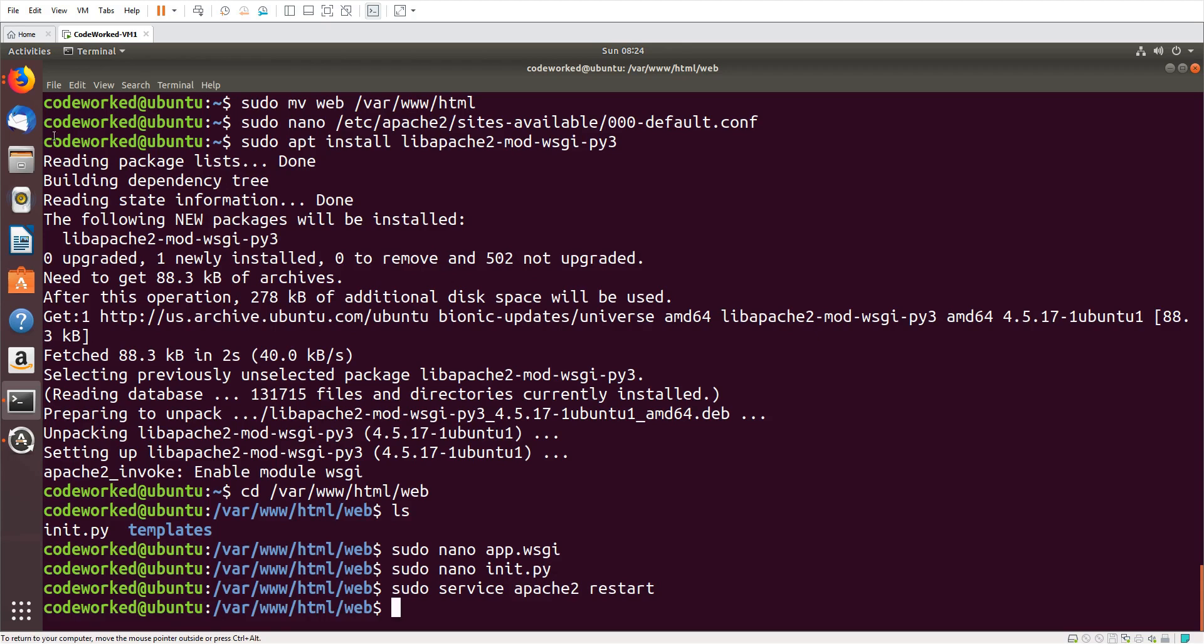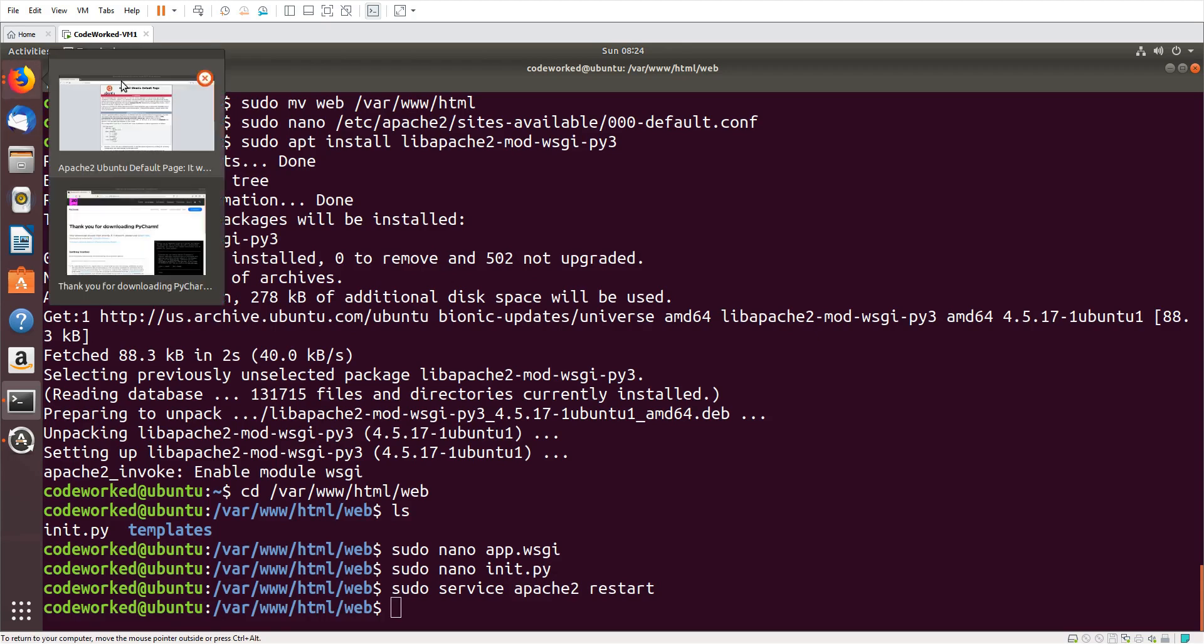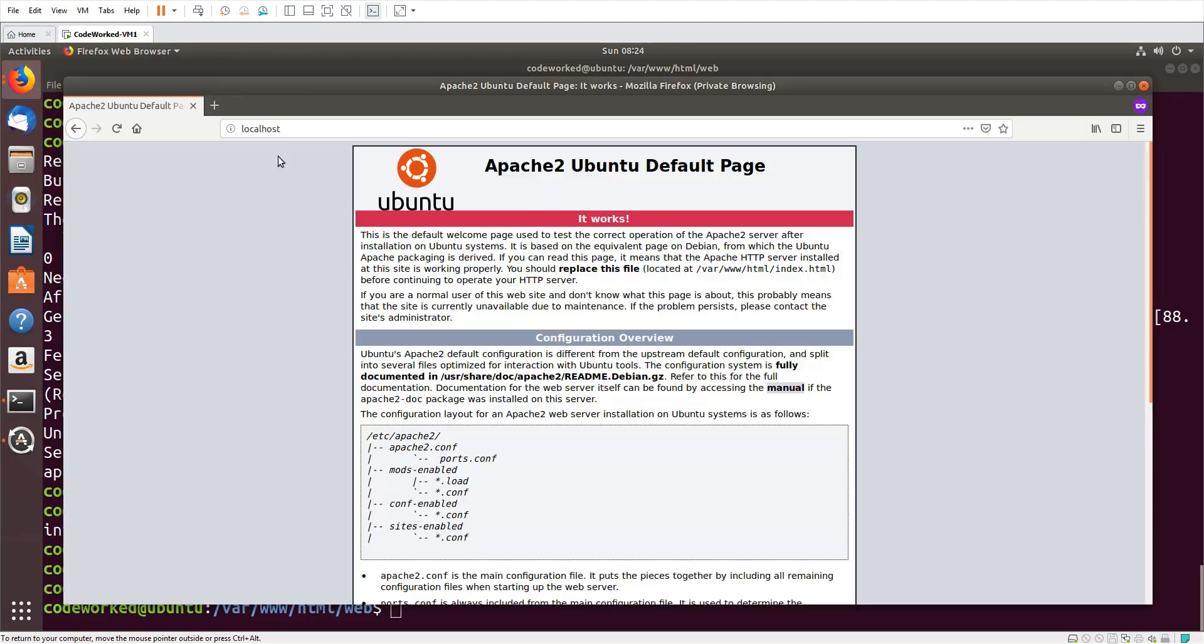Now let's restart Apache. Apache is restarted now. This page should be replaced with our Flask web page.